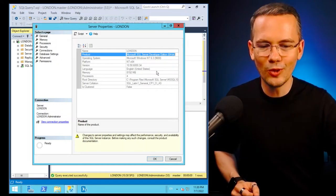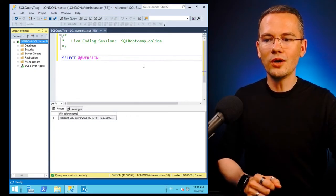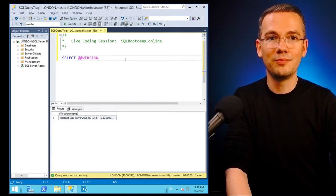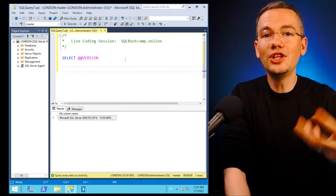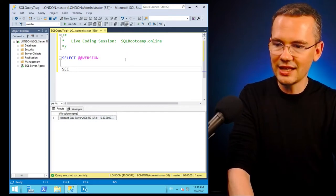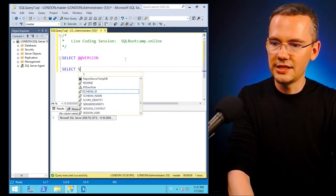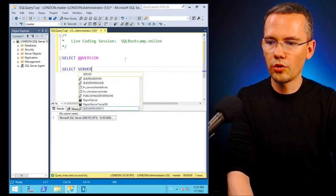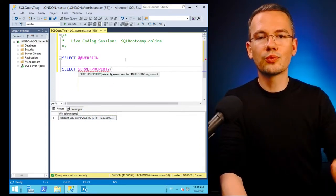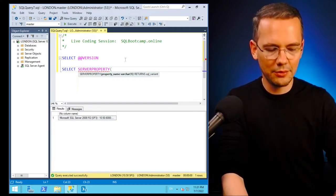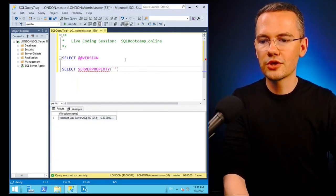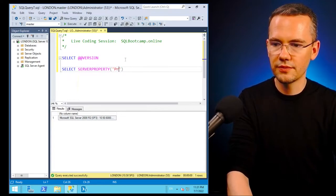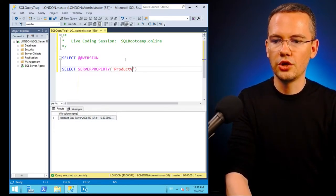Well, there is a built-in function that will give you all of that information. So you just need to select information from your SERVERPROPERTY function, and then you need to provide it with the particular parameter that you're looking for. So for example, let my parameter be ProductVersion.